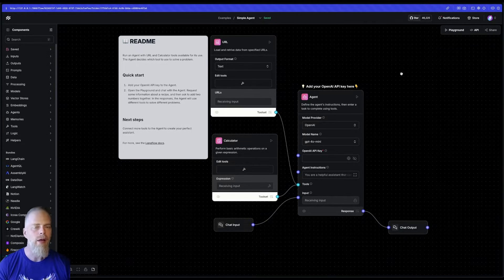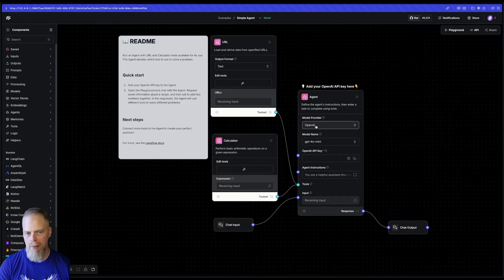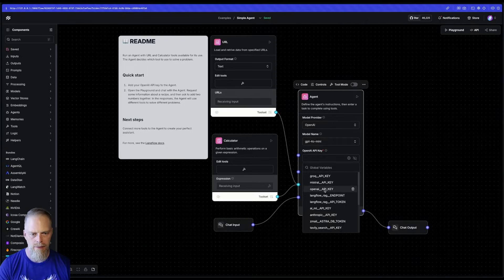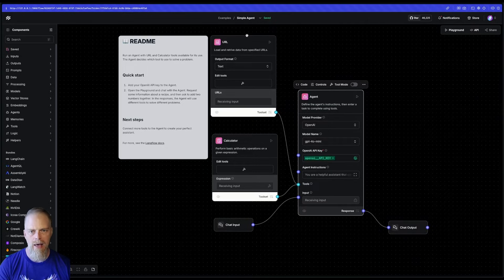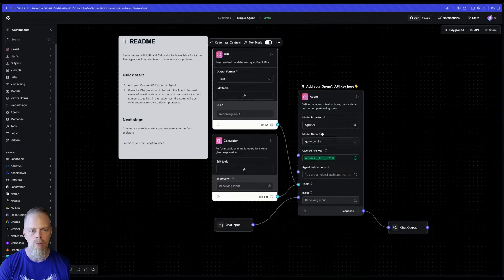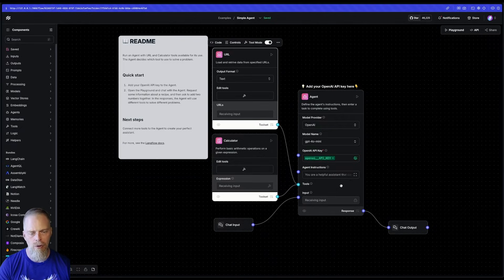Okay, so for the normal agent setup, we default to OpenAI, GPT-4o mini. I'm going to go ahead and set my key real quick. And then I have two tools, a URL tool and a calculator tool. So these tools will be available for my agent to use.